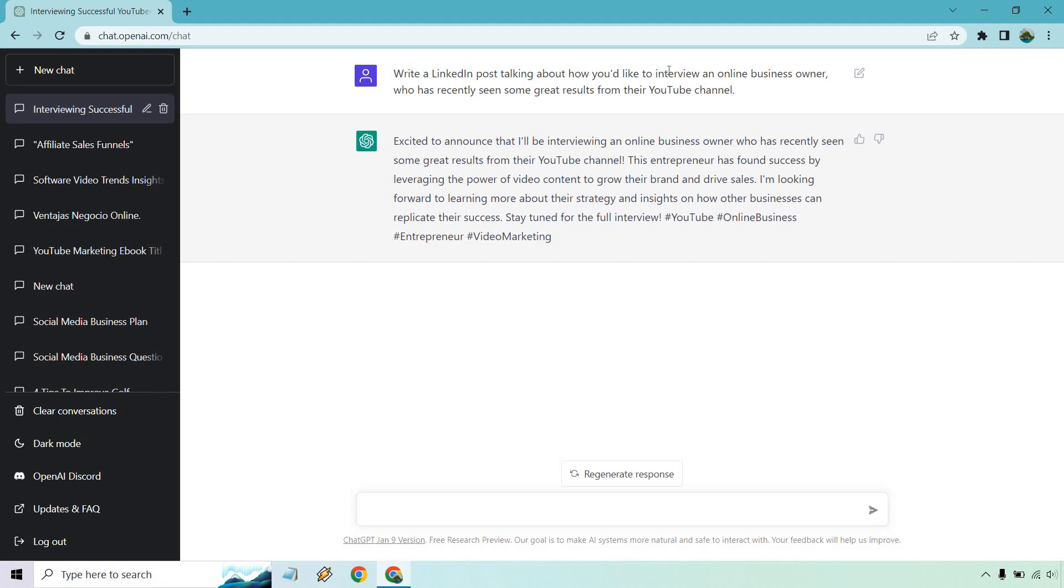If you're not getting the output that you want, just change it around. In fact, I'll give you an example. We'll change it around to hopefully get some better results.